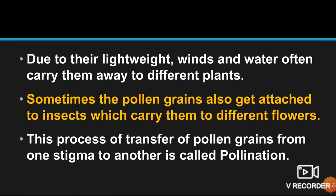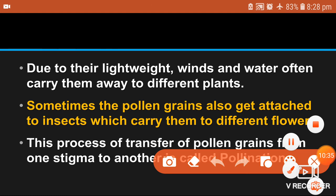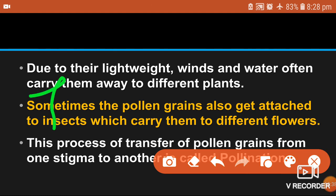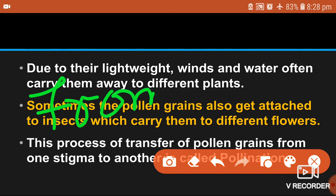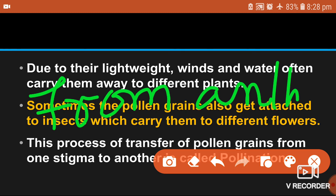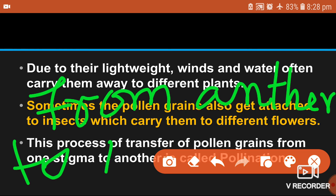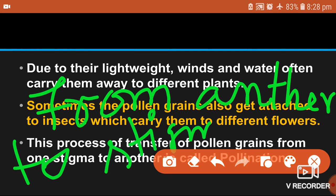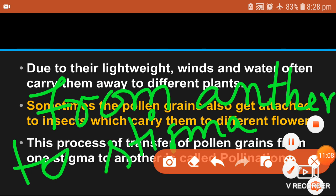So the correct definition of pollination is: the process of transfer of pollen grains from anther to stigma. We will discuss pollination in more detail in the next video. Until then, thank you. See you in the next video.